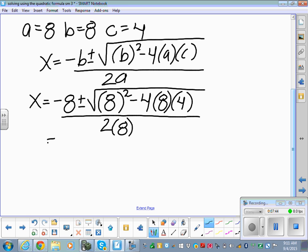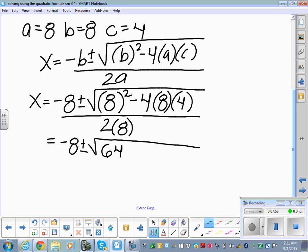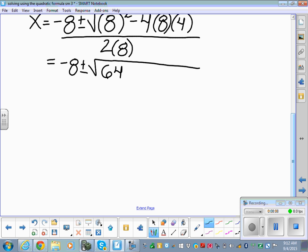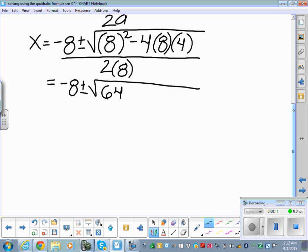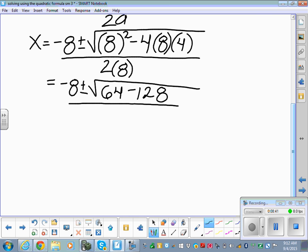Simplifying piece by piece: negative 8 plus or minus the square root of 8 squared — which is 64 — minus 4 times 8 times 4. Type negative 4 times 8 times 4 in your calculator: that gives negative 128. So we have the square root of 64 minus 128, which is the square root of negative 64, all over 2 times 8, which is 16.